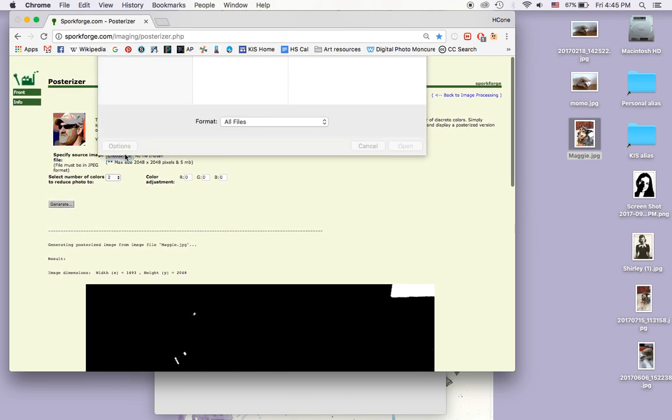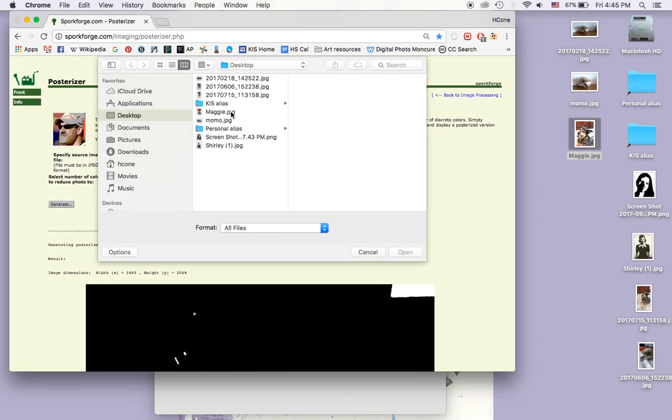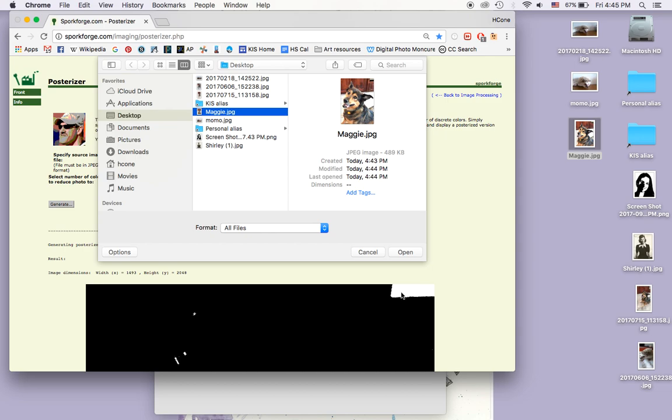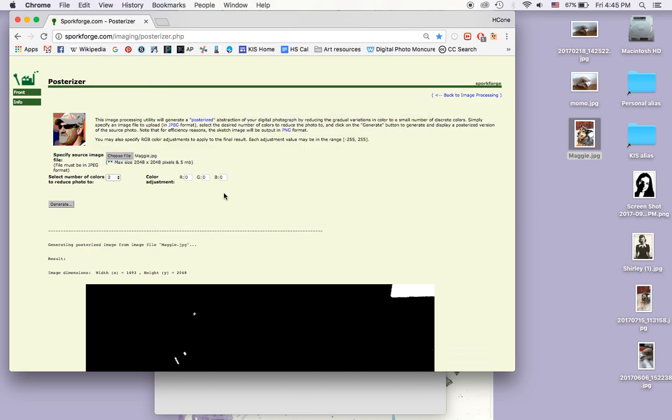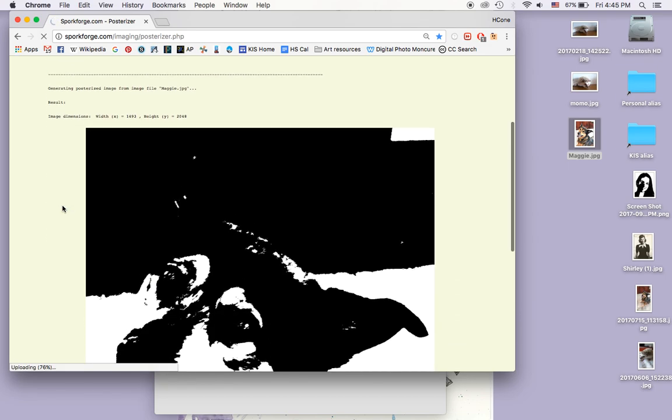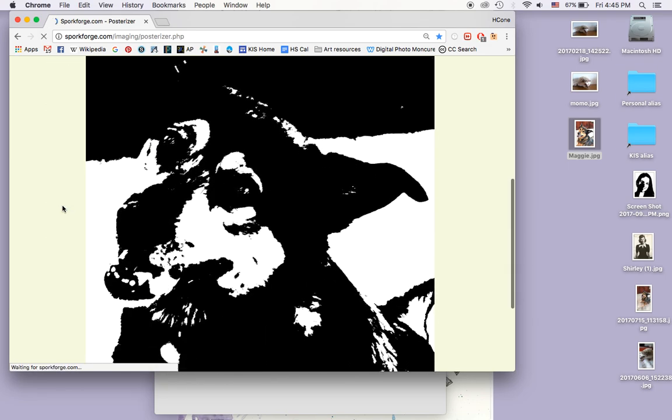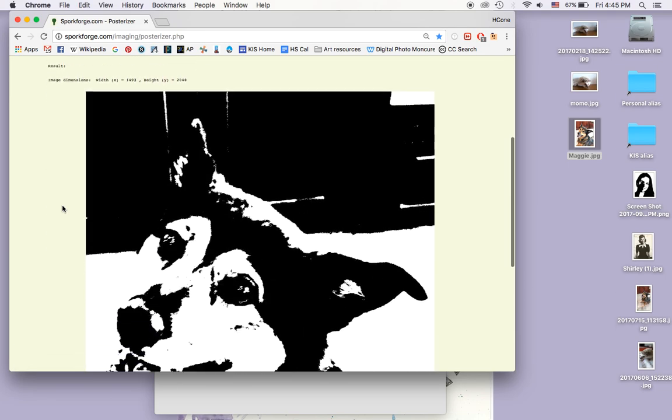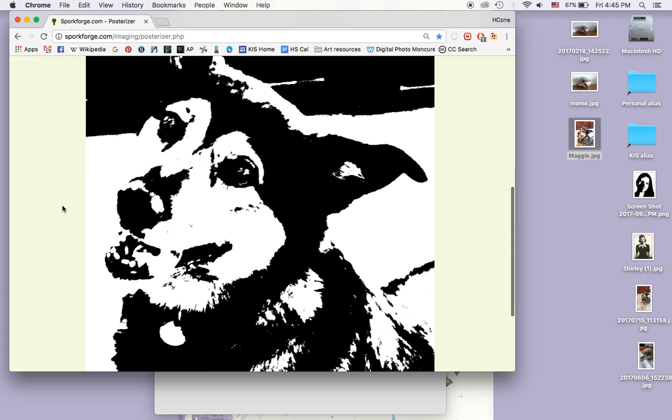Choose file. Maggie. It's brighter now. Open. And then I'm going to hit generate. And here's what it was before, and here's what it is now. So you'll see because I raised the exposure.